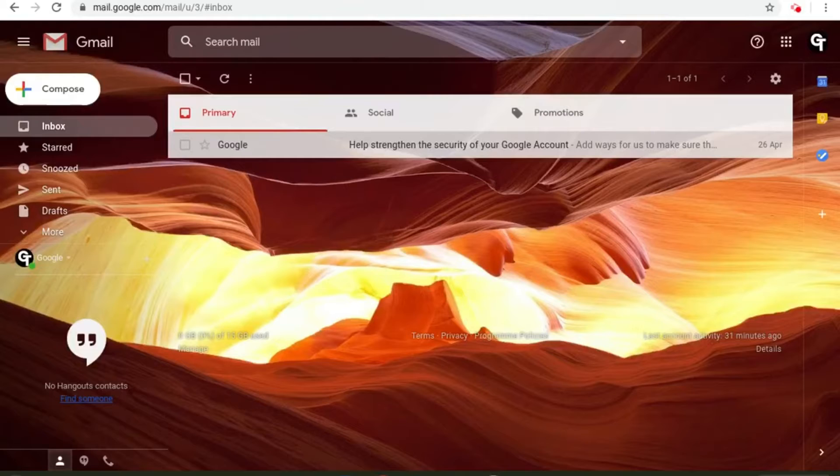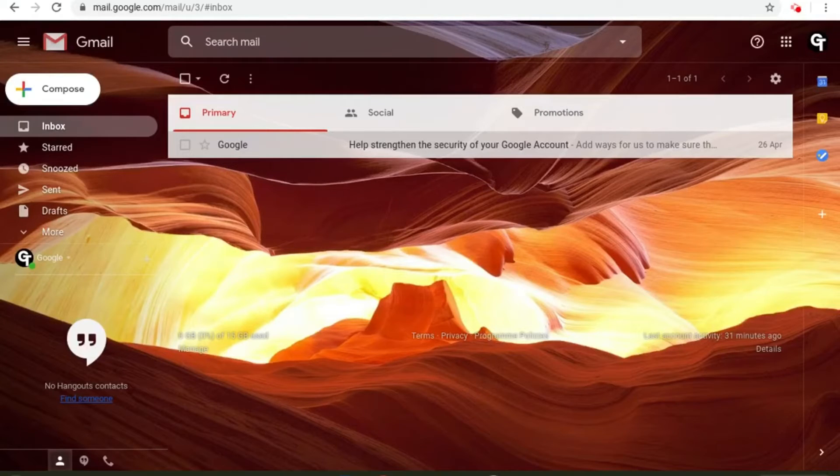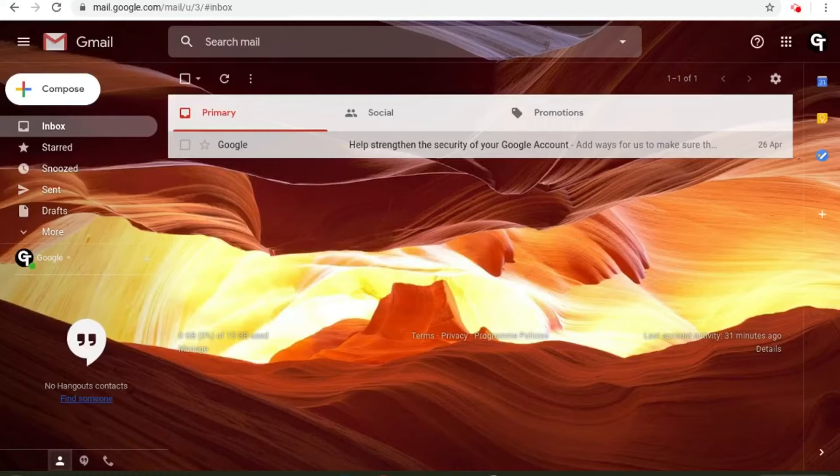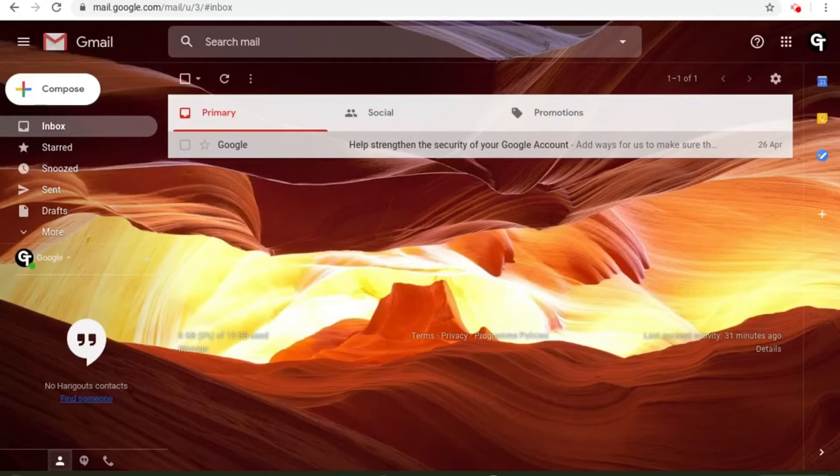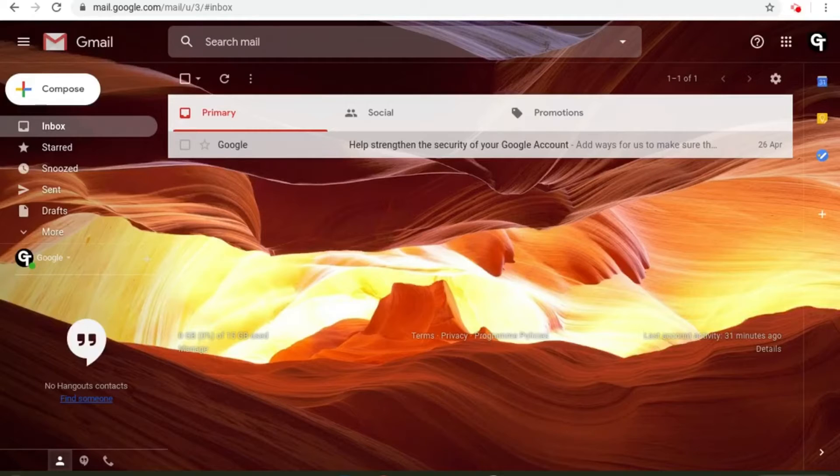In this tutorial I'm going to show you how to access your Google Calendar from within your email account. If you haven't watched the series so far there will be a link in the description box below as well as a playlist in the top right of your screen.